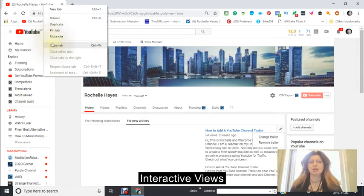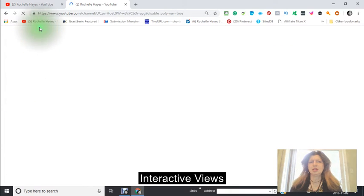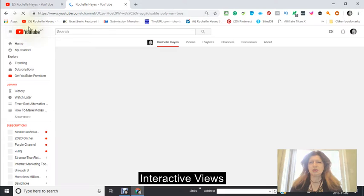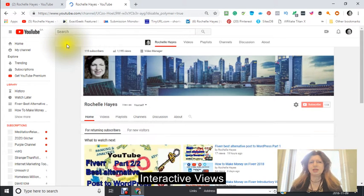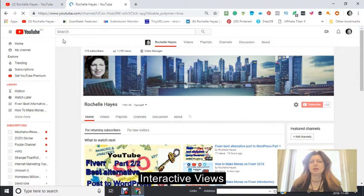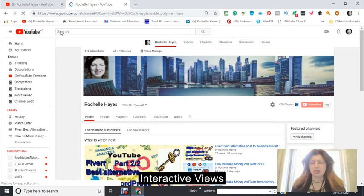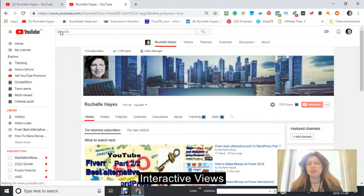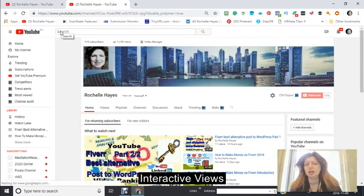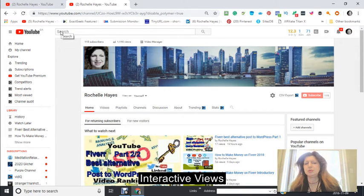Hi, this is Rochelle and today we are going to be adding a channel trailer. There are a few things that I'd like you to do before you actually start. You know how you feel really nice and fresh after you have a shower and you just want to get up and get ready to go? You can pretty much do anything — I want you to have that feeling.